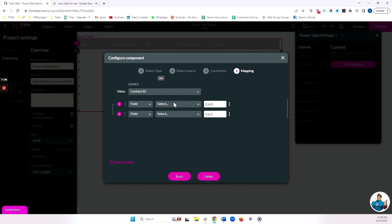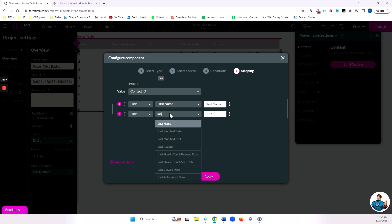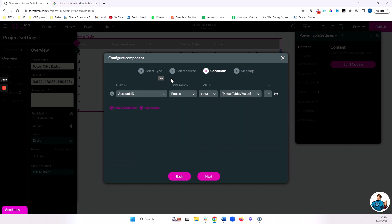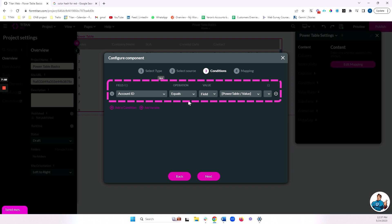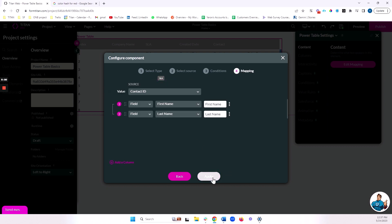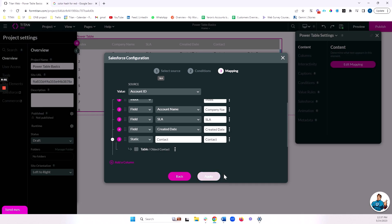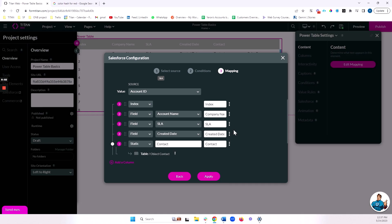And now I'm going to map a couple of simple fields, first name, last name. By the way, of course, I can make this condition more complicated. I can say, not only do I want to only bring contacts that are under this account, but also only contacts that are under this account that have a certain domain in their email or a certain checkbox checked on their contact, anything at all. I can refine this condition if I'd like. For now, I'm just going to leave it as is. And I'm going to go ahead and click apply. And I will apply again.